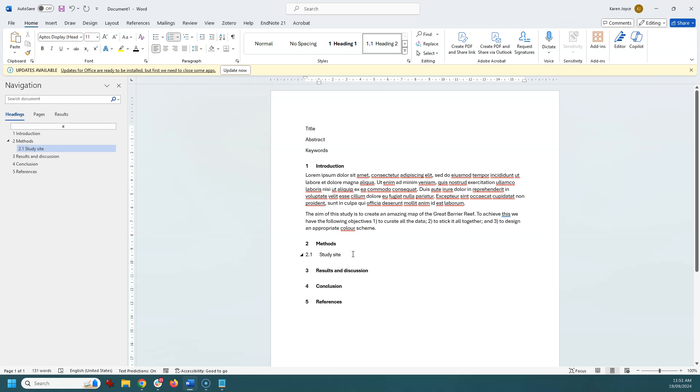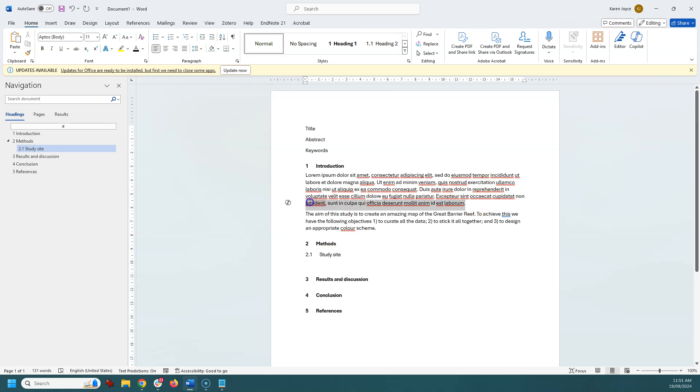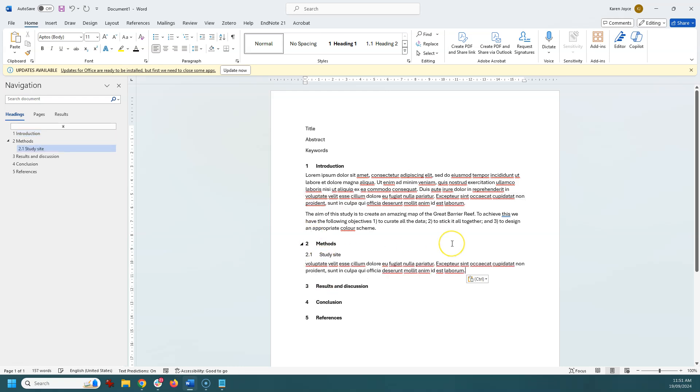So I get my 2.1, my study site. Then I'm going to have, let's just grab some fake text in here that's going to tell me something about my study site. So we've got a bit of bulk.